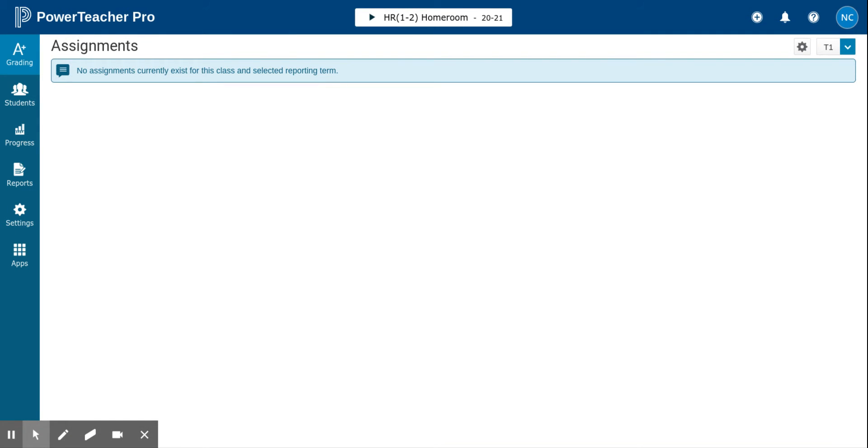You can email a single student or a single student's contacts. You can even email a group of students and/or a group of students' contacts. Before we get started, you need to make sure that you have turned on the filter option.